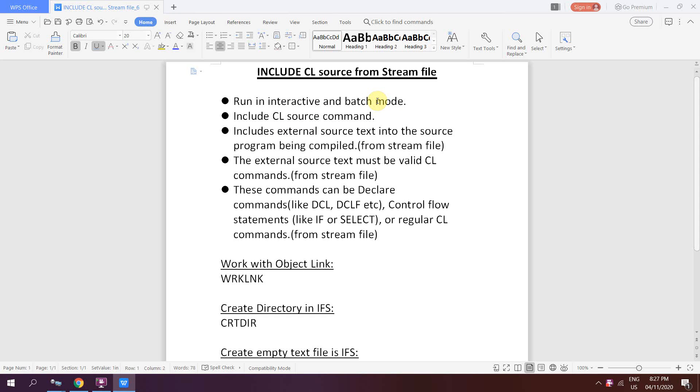Welcome to this channel, IBMI classes. This video session will talk about include CL source from stream file. In my previous video, I talked about the include CL source from a specified source physical file. Now I'll be focusing on the IFS. We will be including the source which is present in the form of stream file at the IFS location.